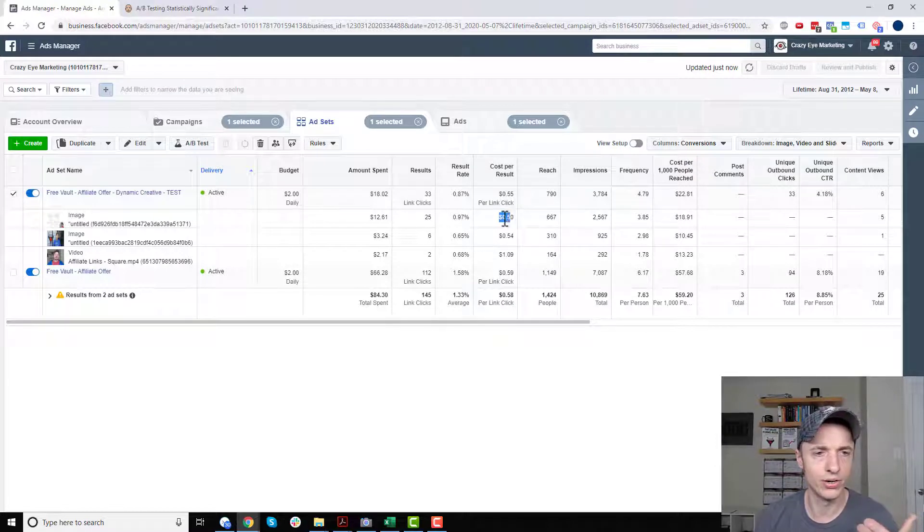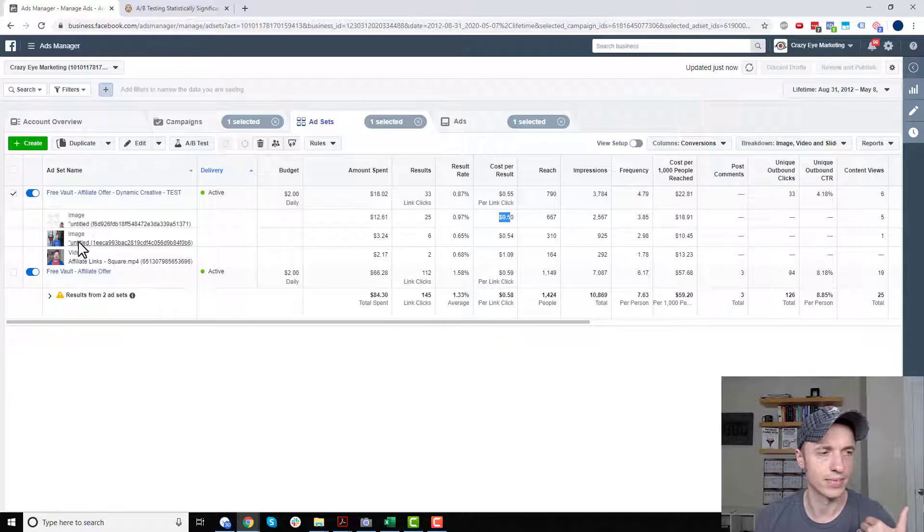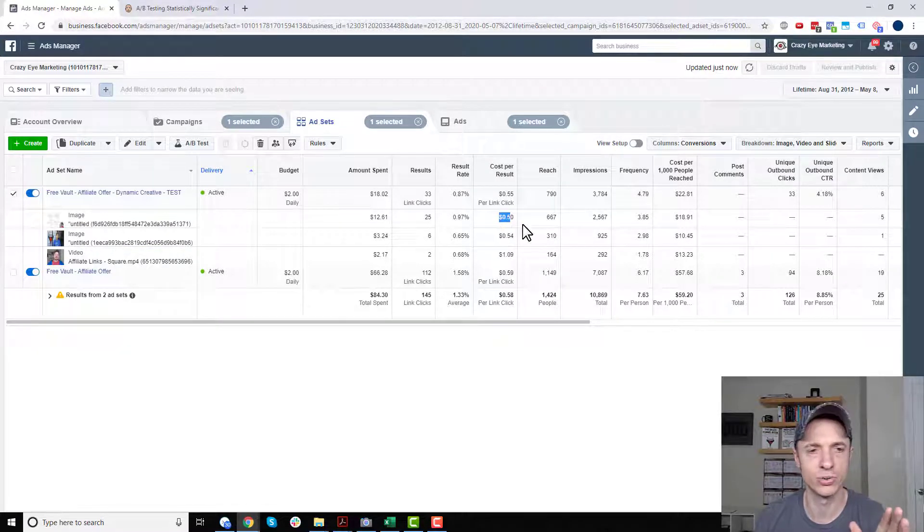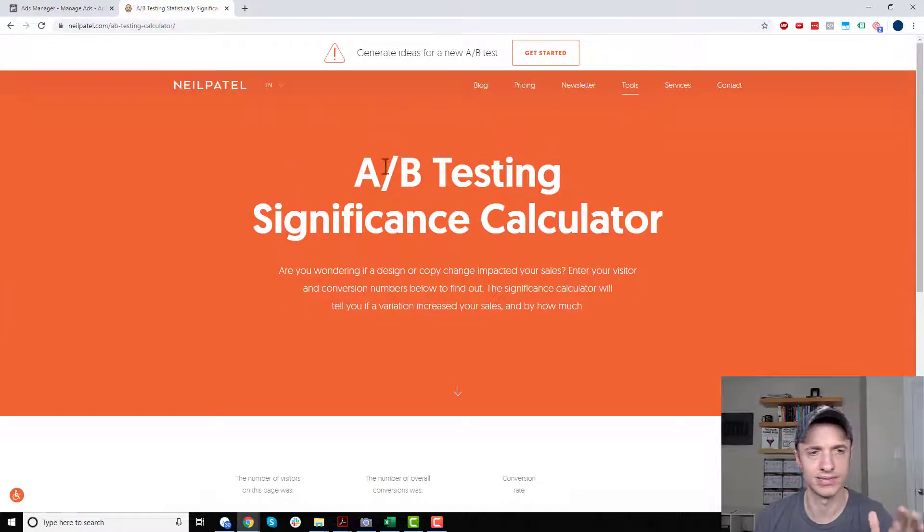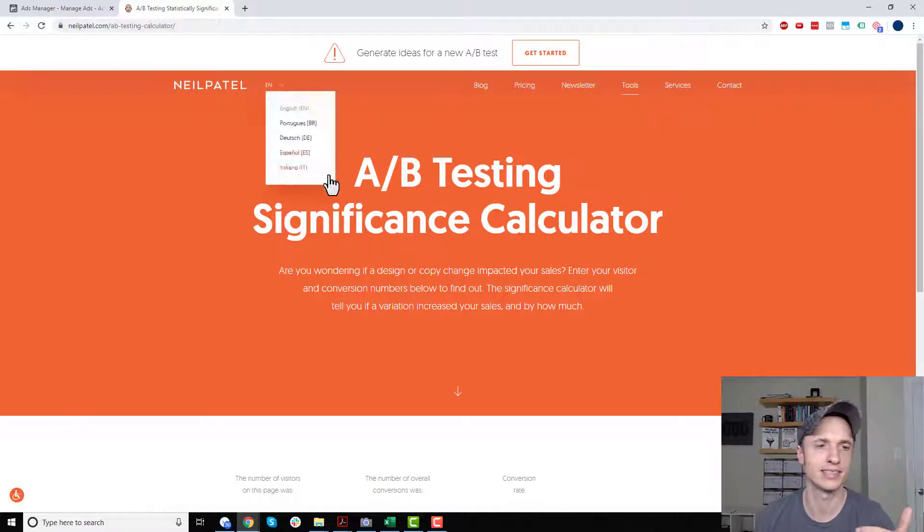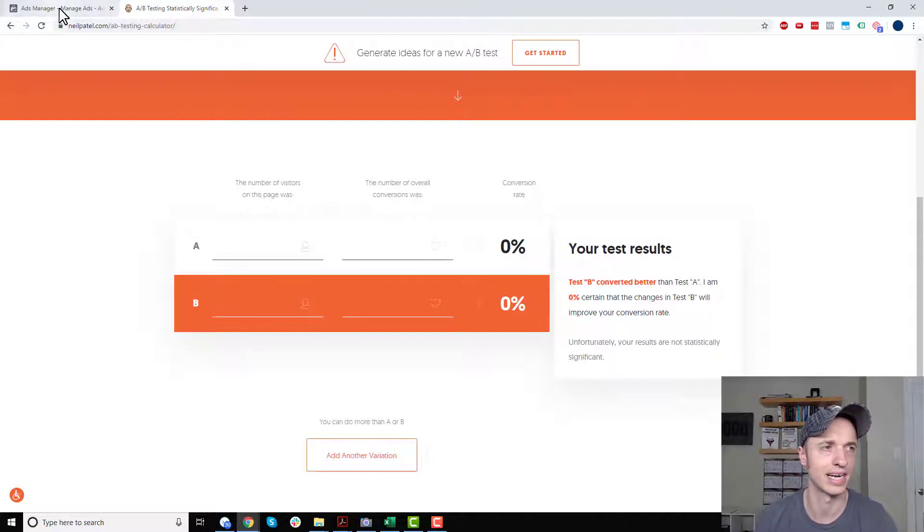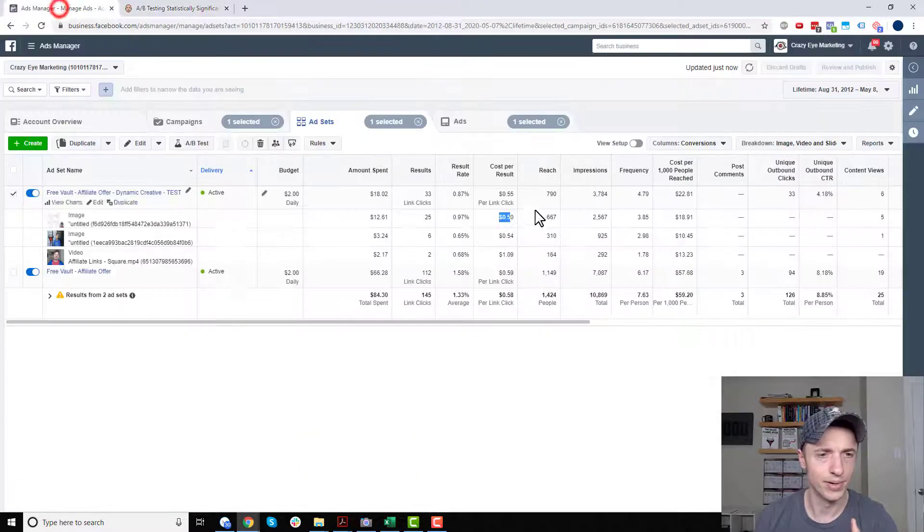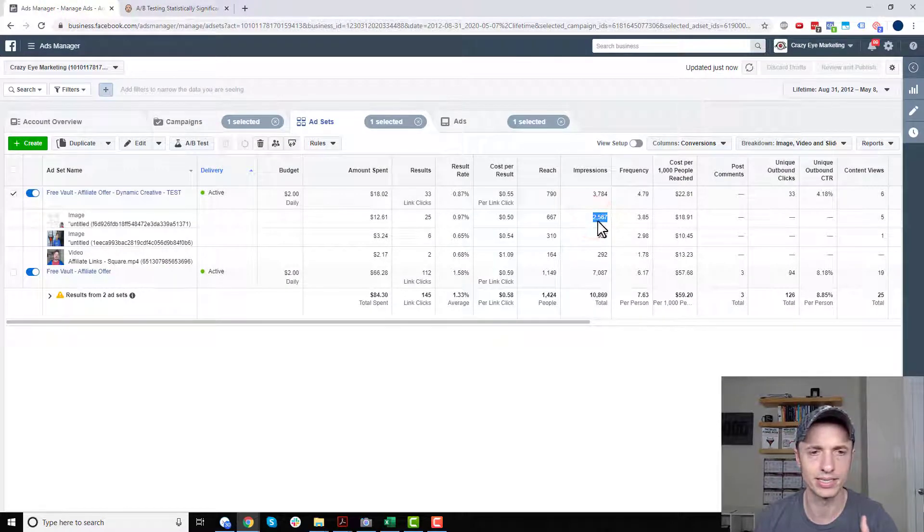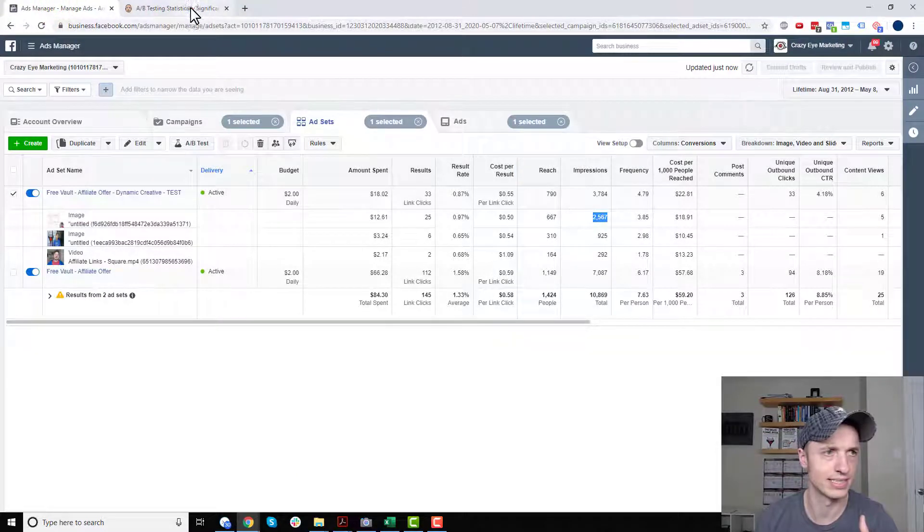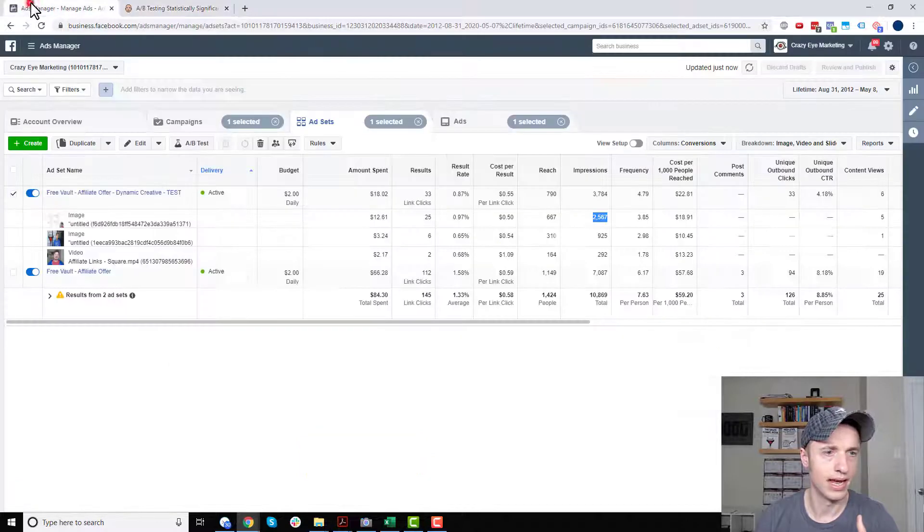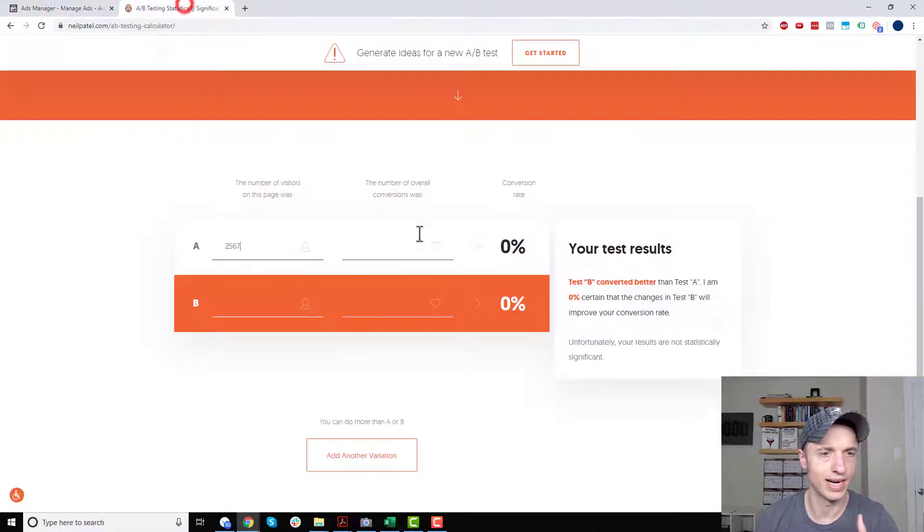what we want to go ahead and do now is compare the different images and videos, the different creatives to each other. So what I like doing is using a split test or A-B testing significance calculator. And I'm using Neil Patel's, but there's a bunch of them out there. And I'll include a link to this one if you want to check it out. It's easy and clean, so I like this one. But anyway, so what we want to go ahead and do is we want to go ahead and throw our impressions in here. So I didn't actually look what I had. 2567. So 2567.